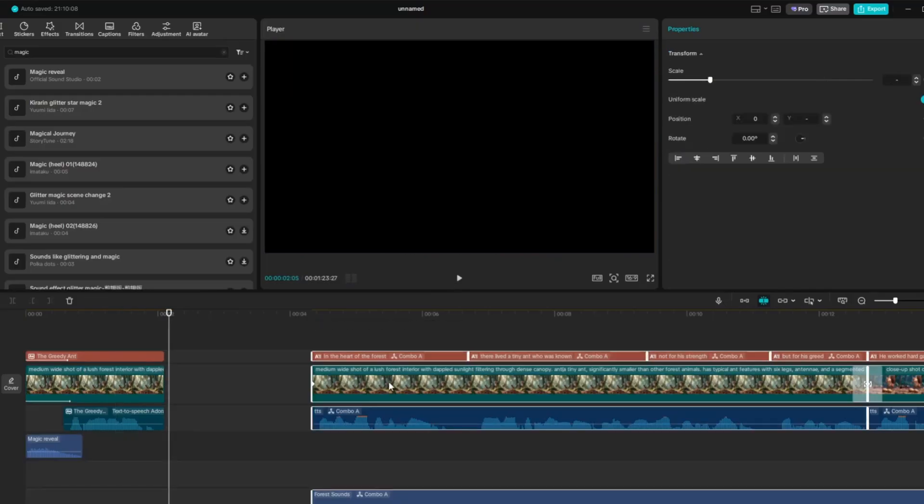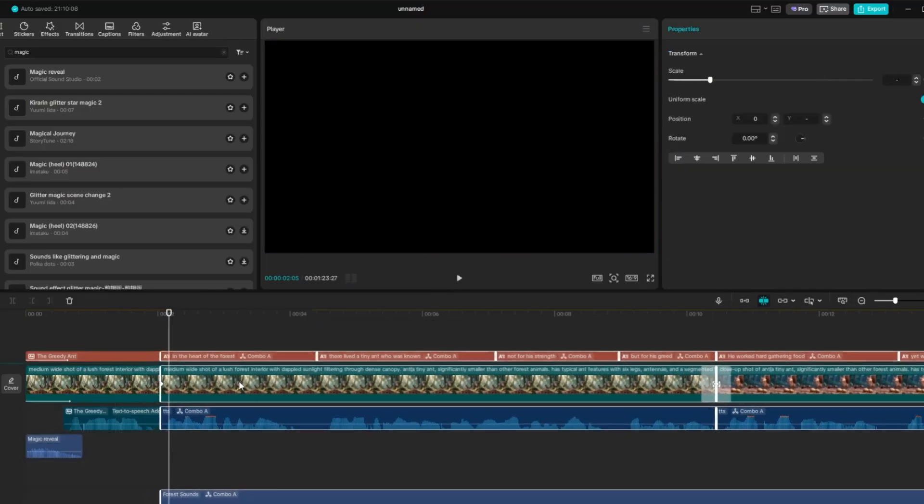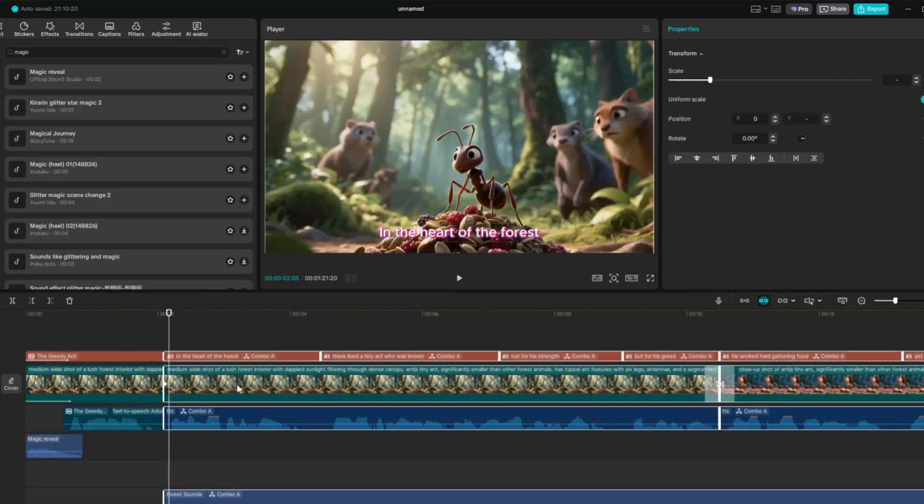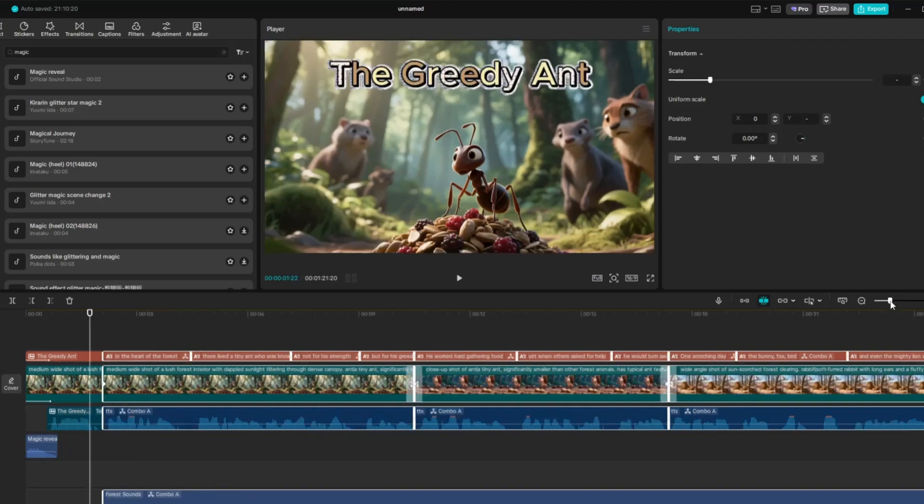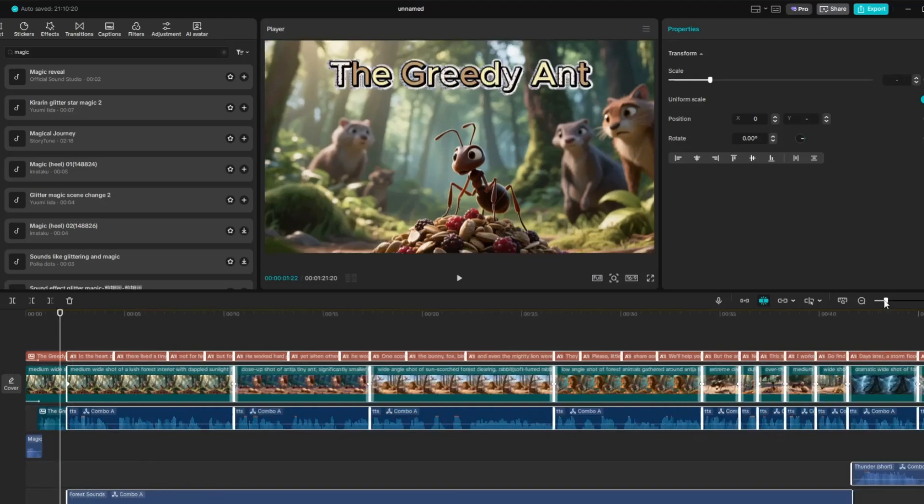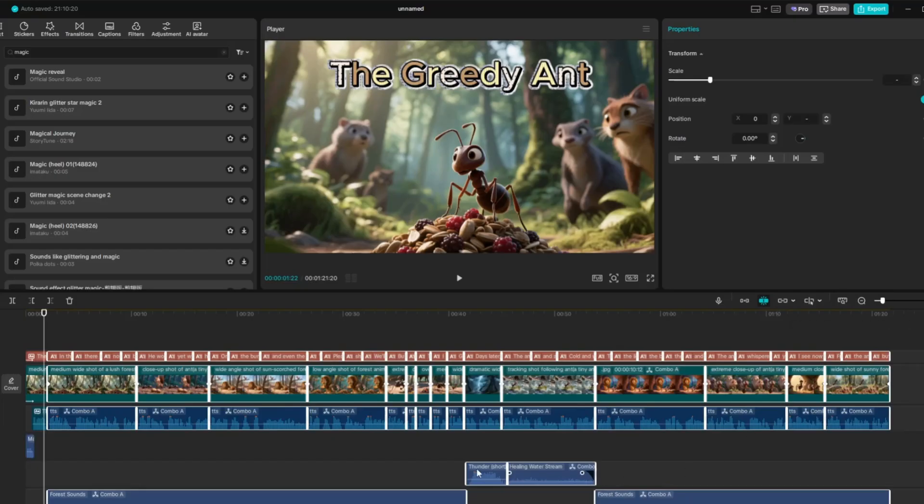The Greedy Ant. Now take all the contents of your video and attach them right after the title on the timeline. This way, everything flows together and becomes one complete story video.